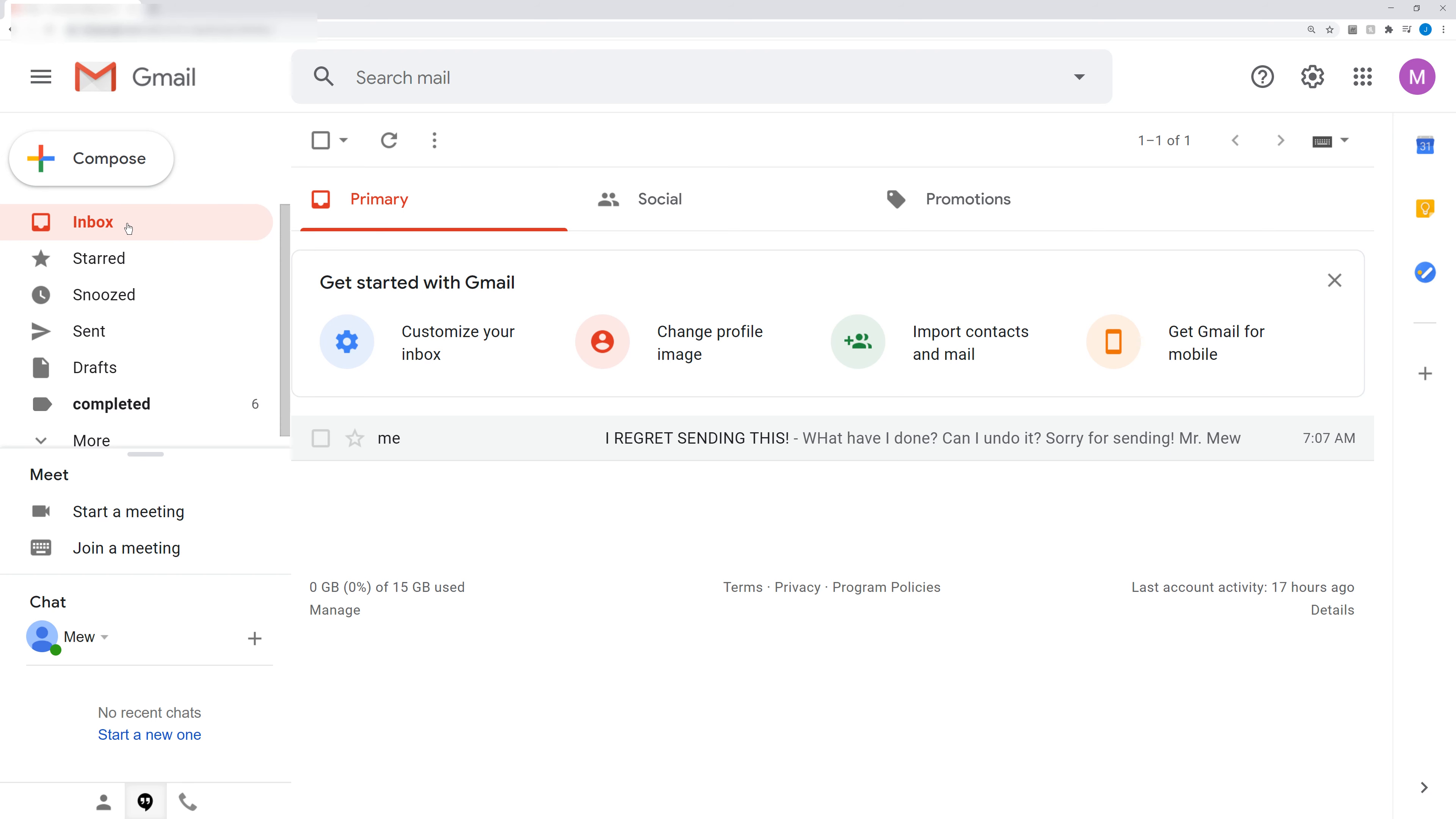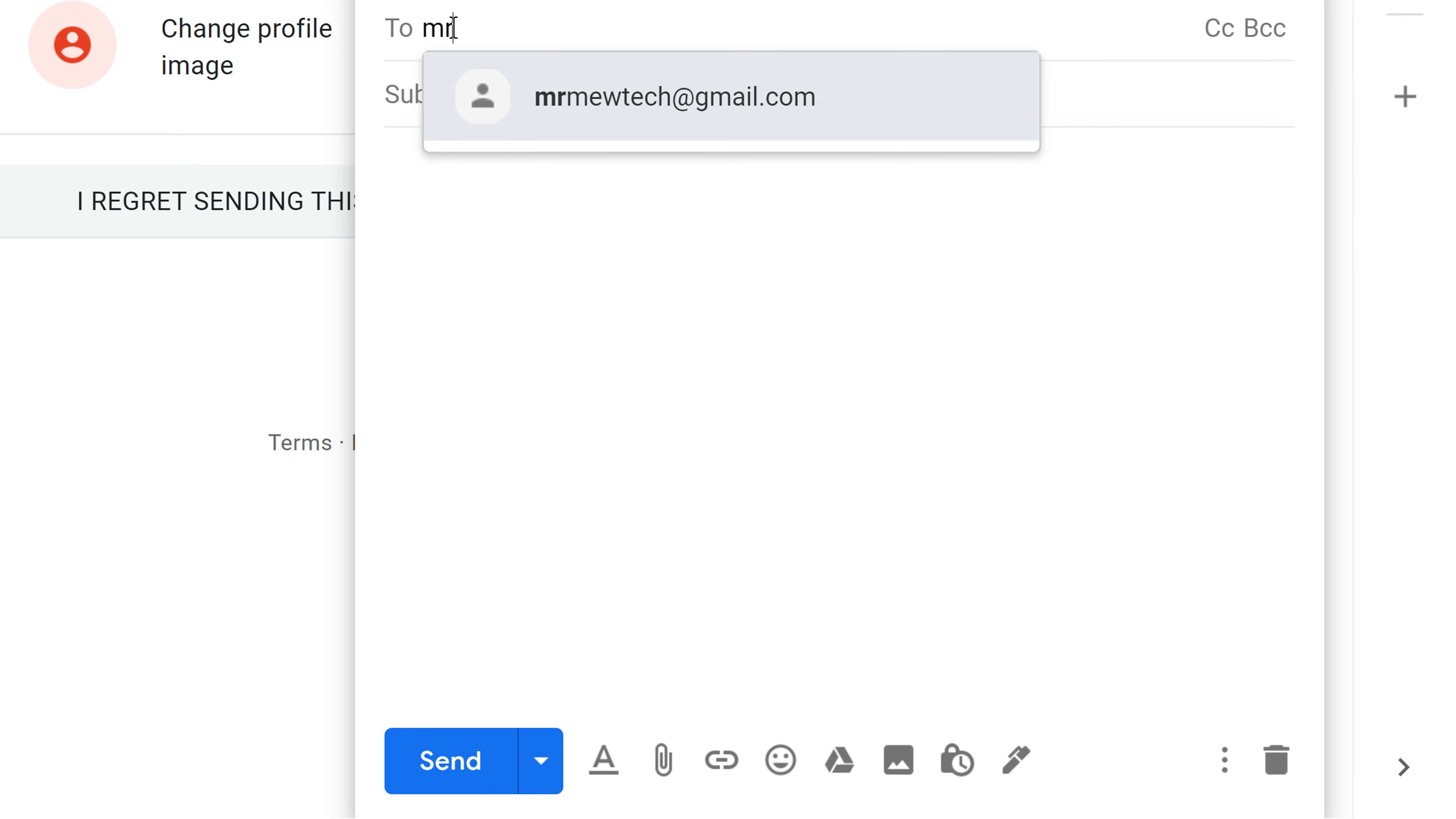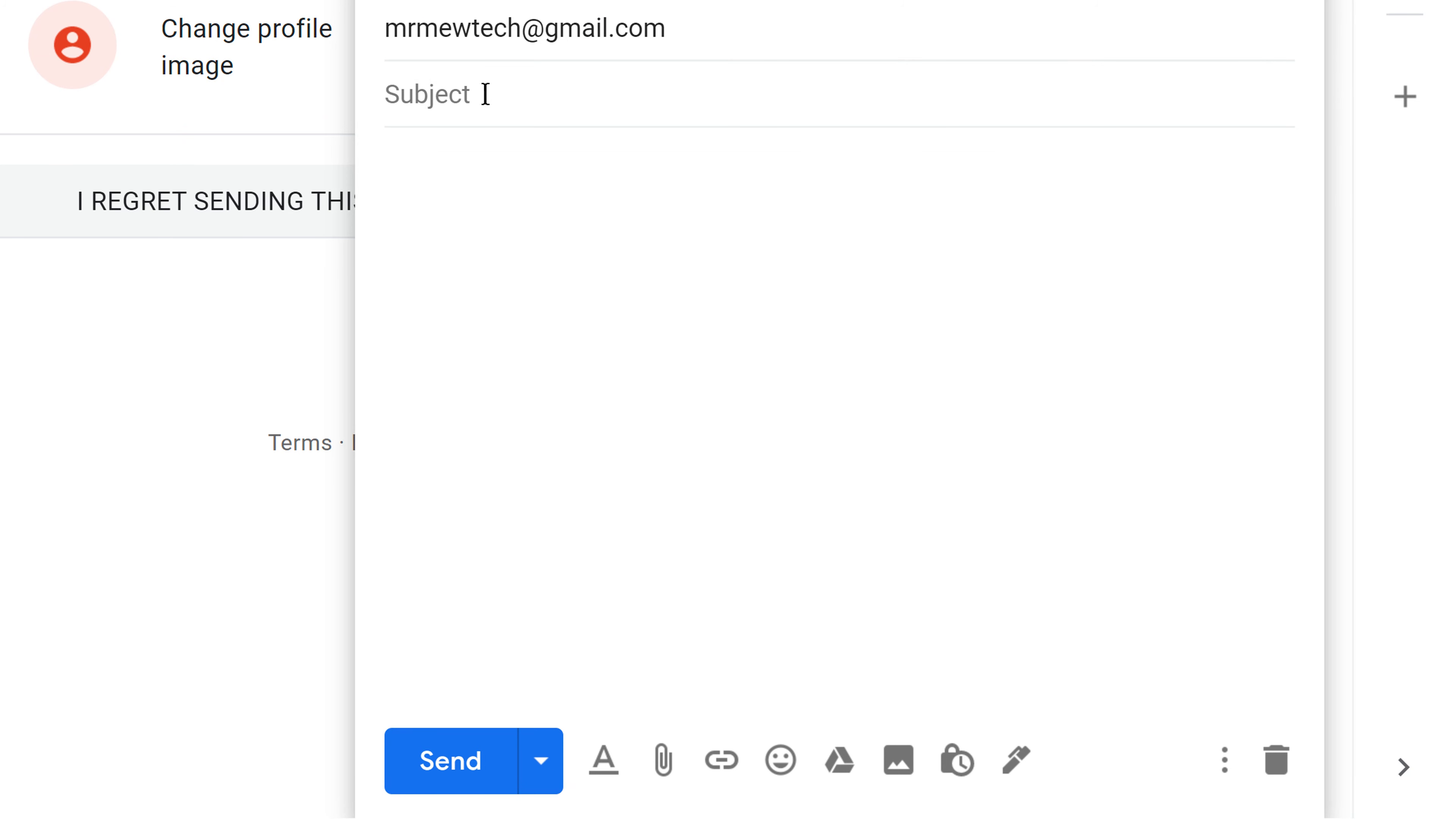Okay, so let's try sending an email and see if we can undo it now. I have it set for 20 seconds. Okay, so we'll go ahead and compose. I will send one to myself. And I will put a subject line.